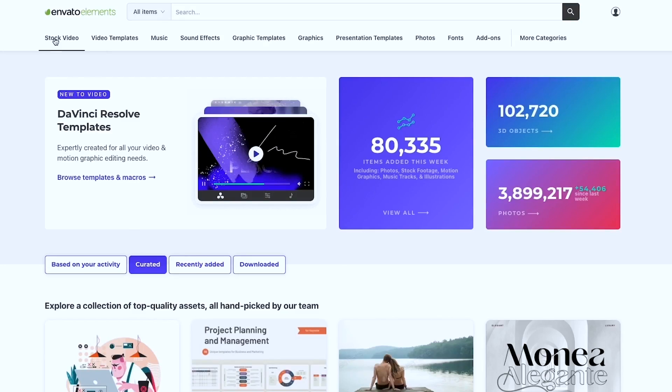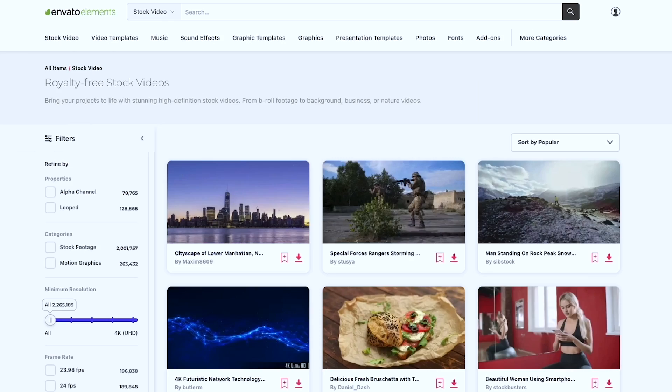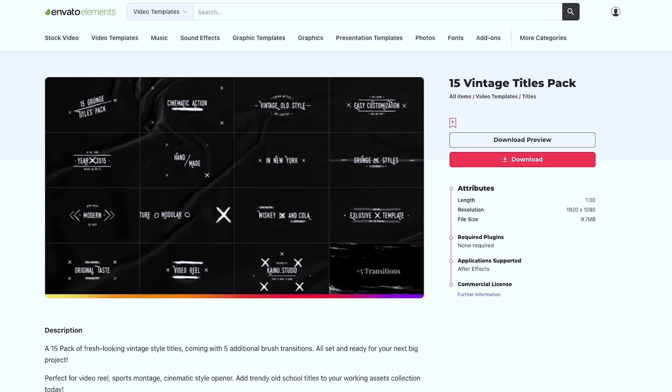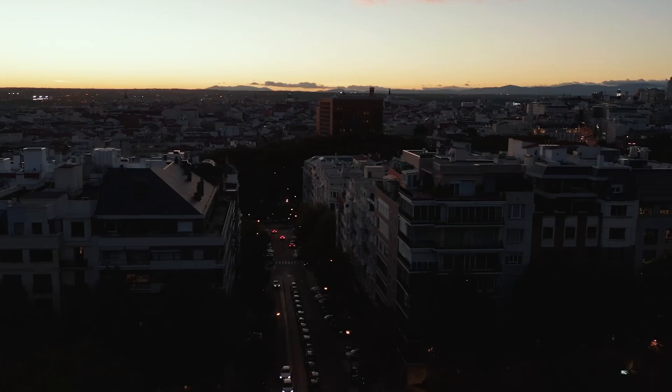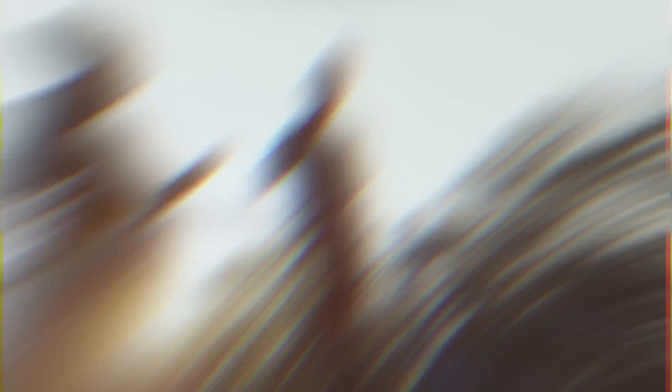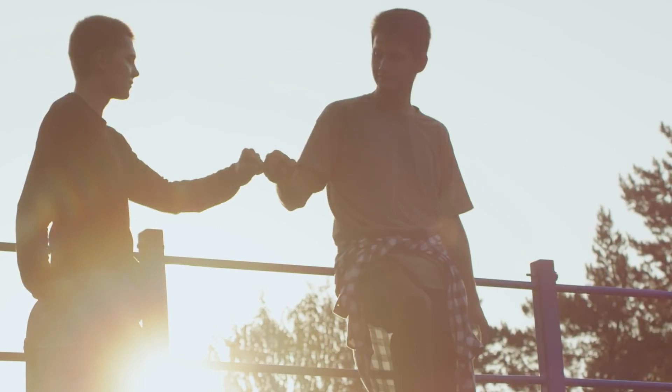I'll be using a heap of assets from Envato Elements in this video. If you like anything that you see, you can get them all right now — unlimited downloads of video templates, stock footage, music, sound effects, and heaps more. I'll talk more about that later in the video.